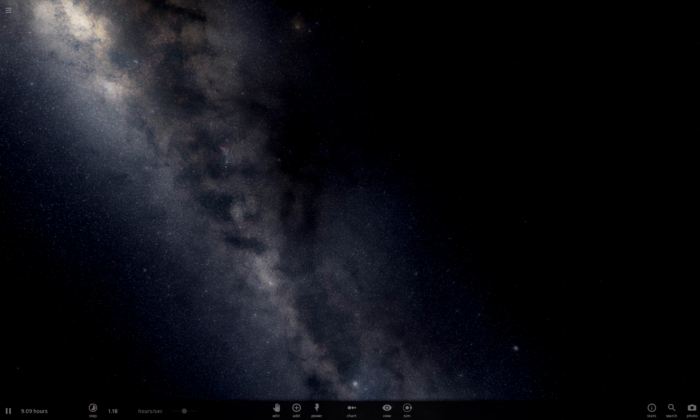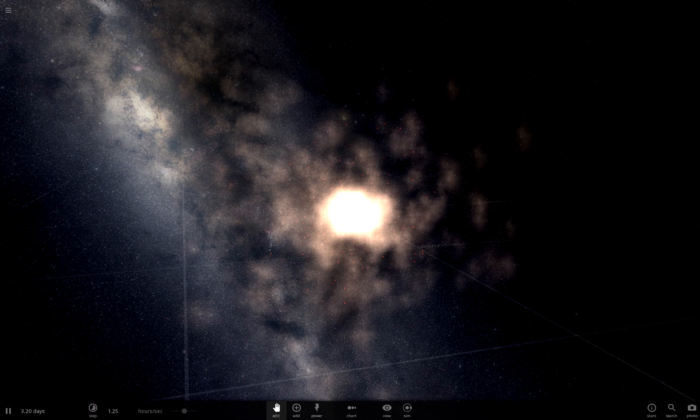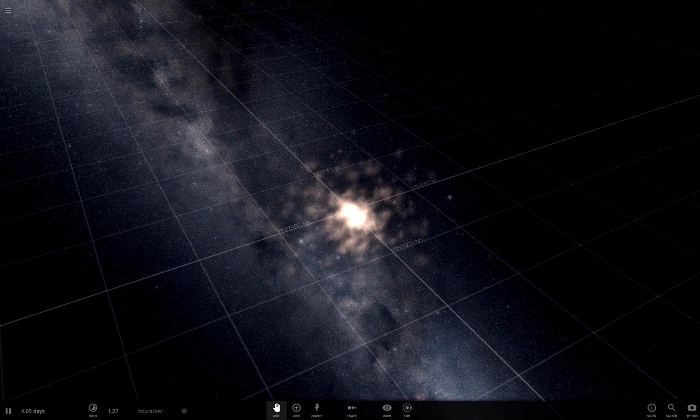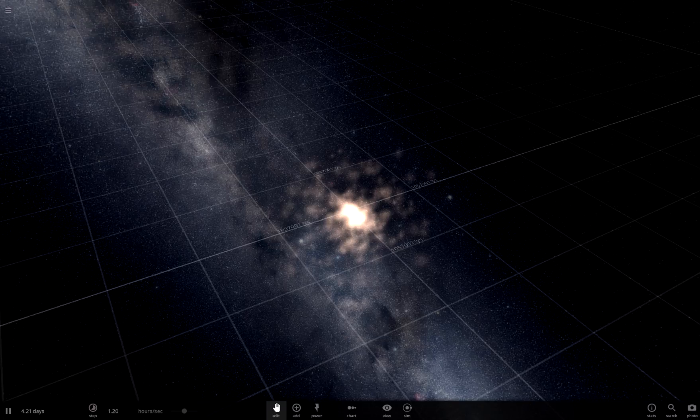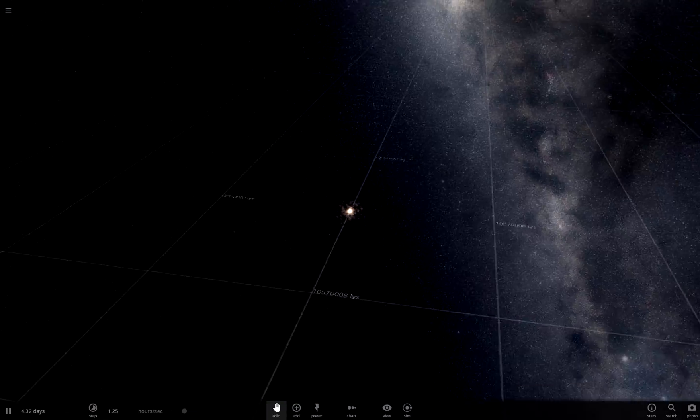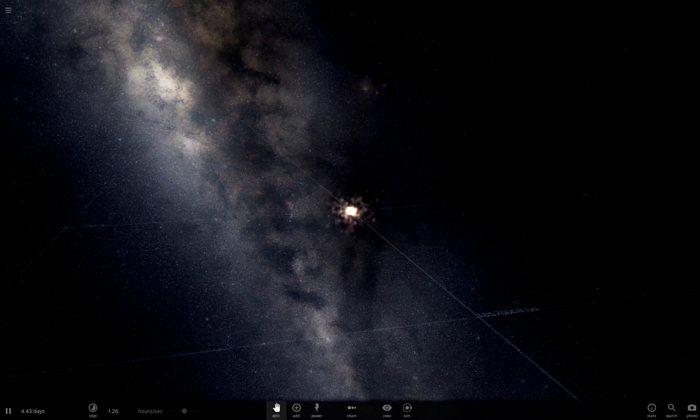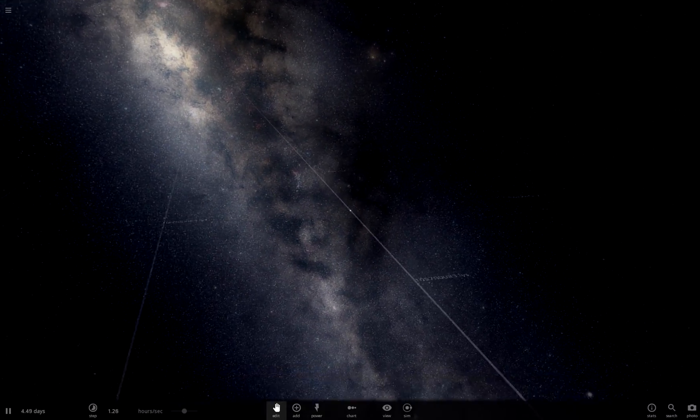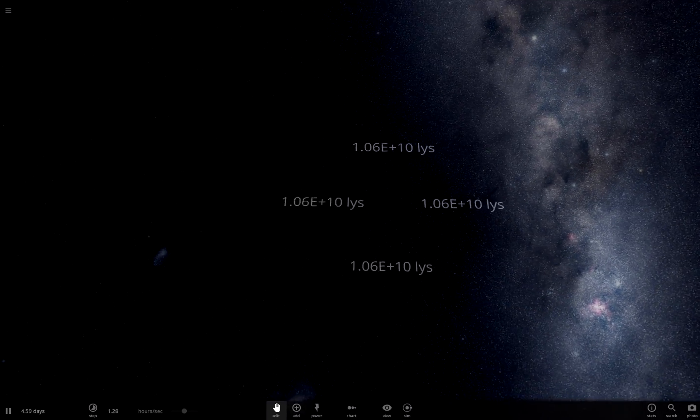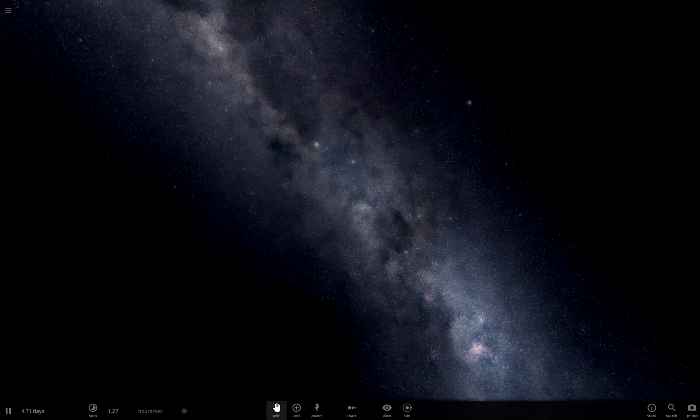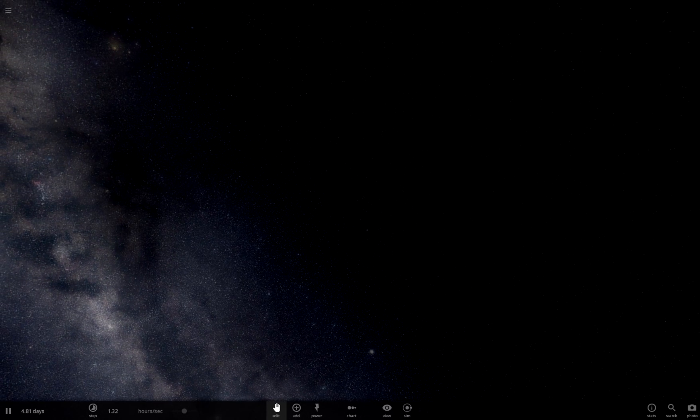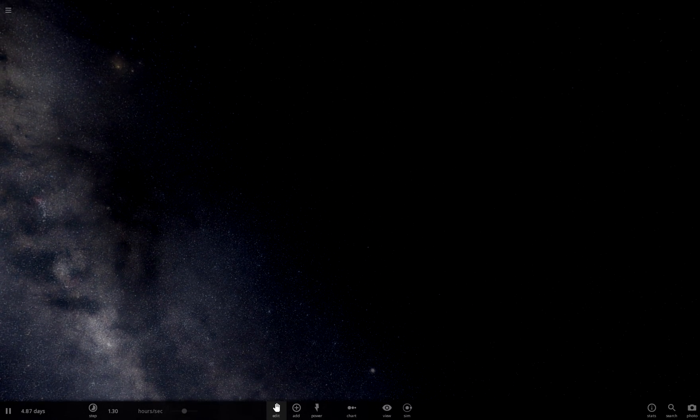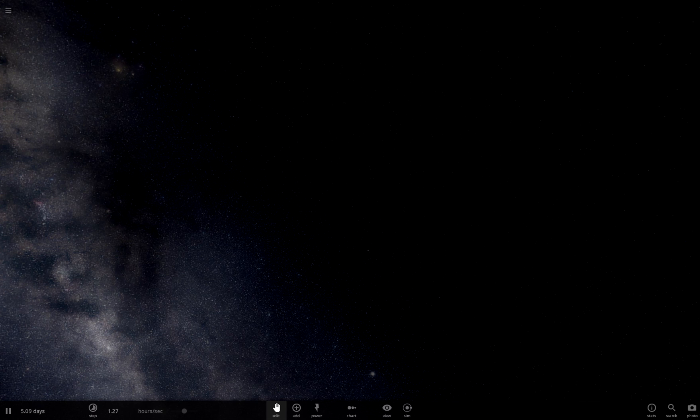At first there was nothing and then there was a bang. Now disregarding the obviously stolen intro there from the Universe from the History Channel, today is going to be interesting because I'm going to be recreating the creation of the Earth in Universe Sandbox 2. So I will be simulating something that creates this simulation, inception.